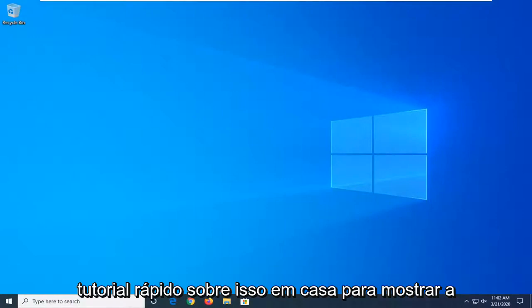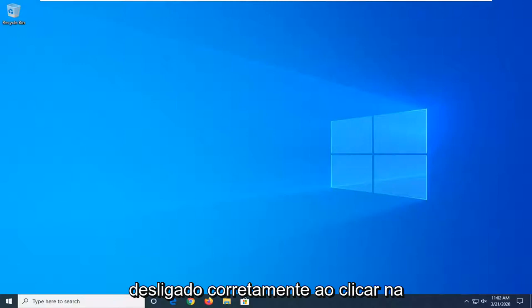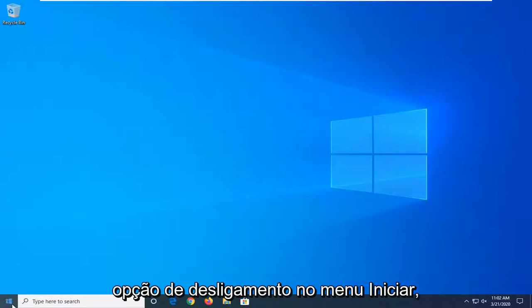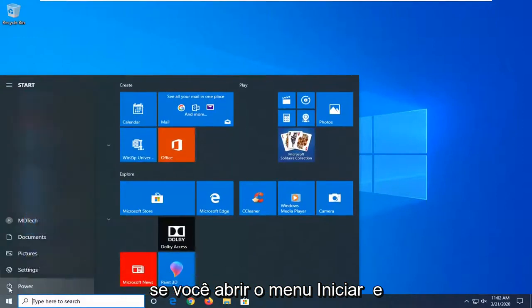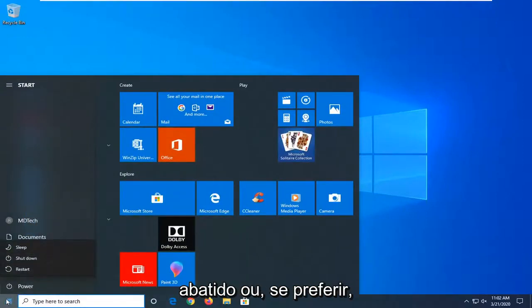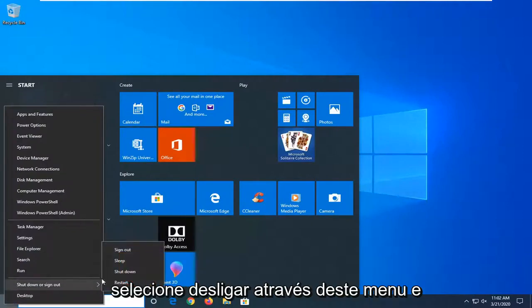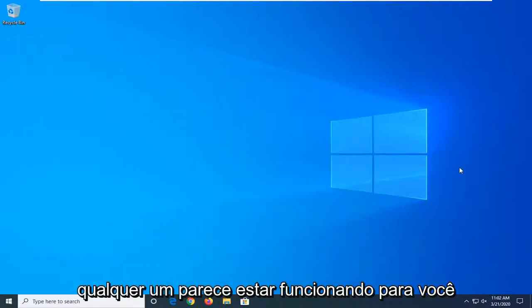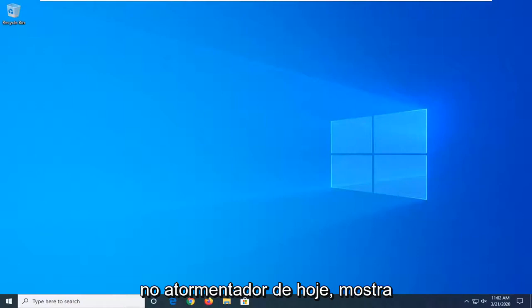In today's tutorial I'm going to show you how to resolve if Windows 10 is not shutting down properly upon clicking the shutdown option on the start menu. Whether you open up the start menu and select the power button and then select shutdown, or if you prefer to right-click on the start button and select shutdown through this menu, and neither one appears to be working for you.